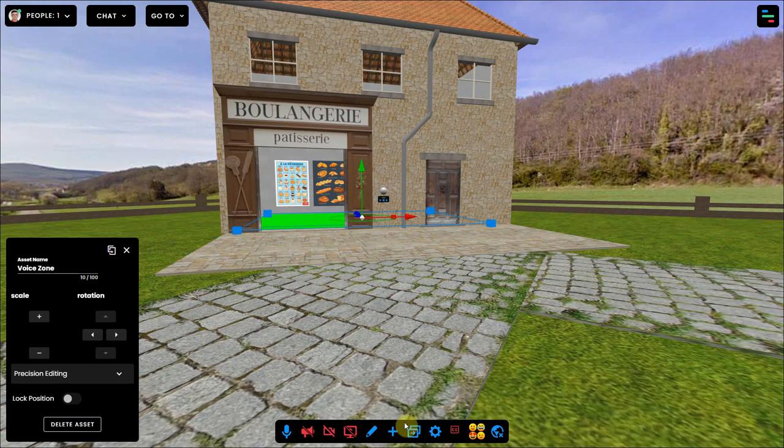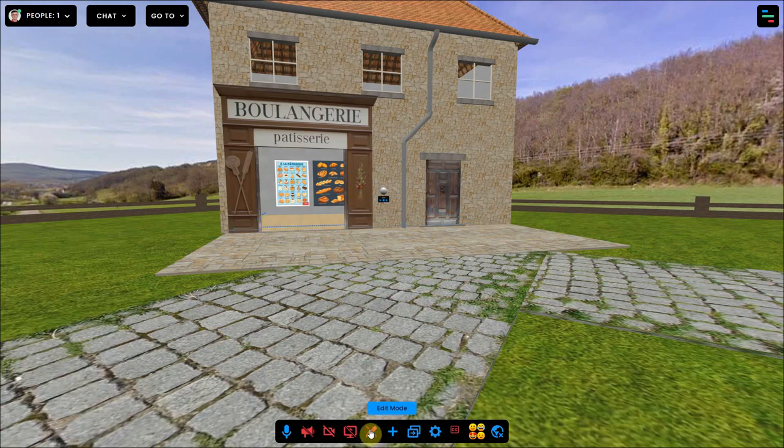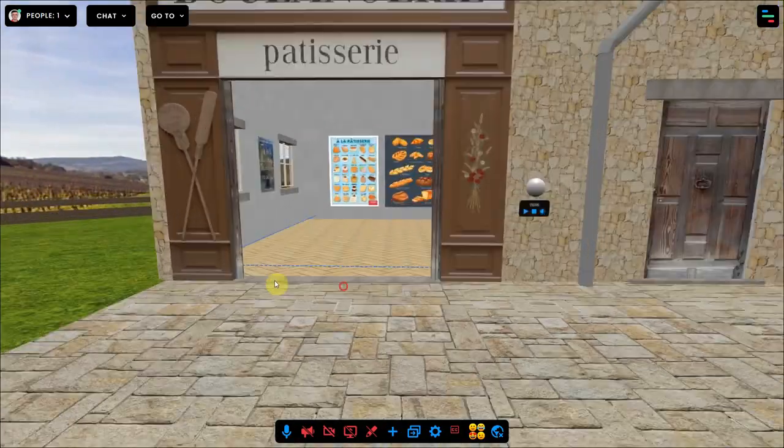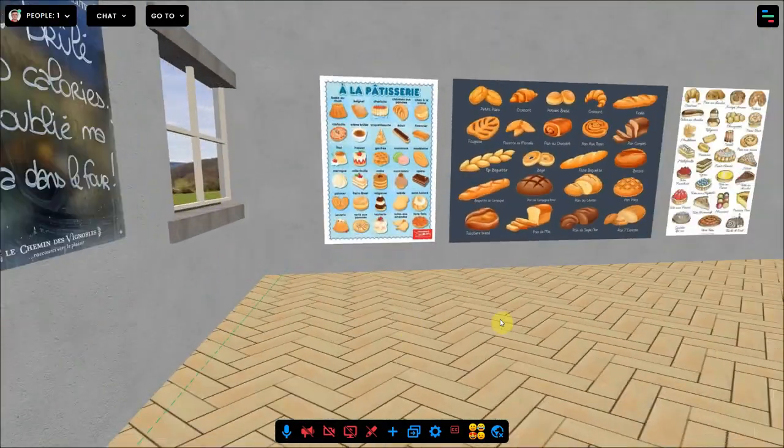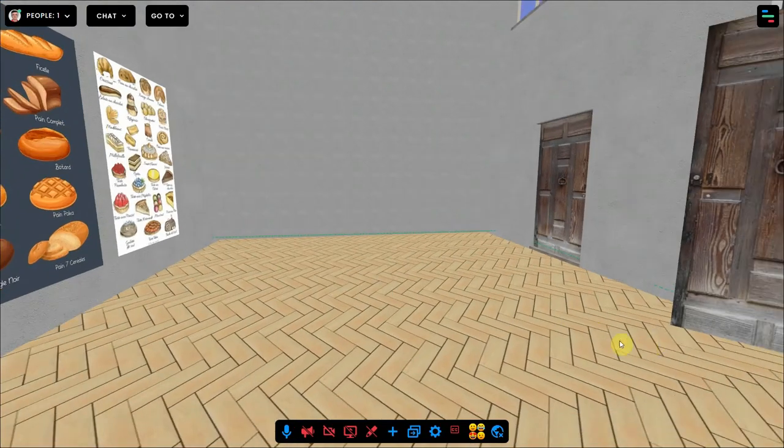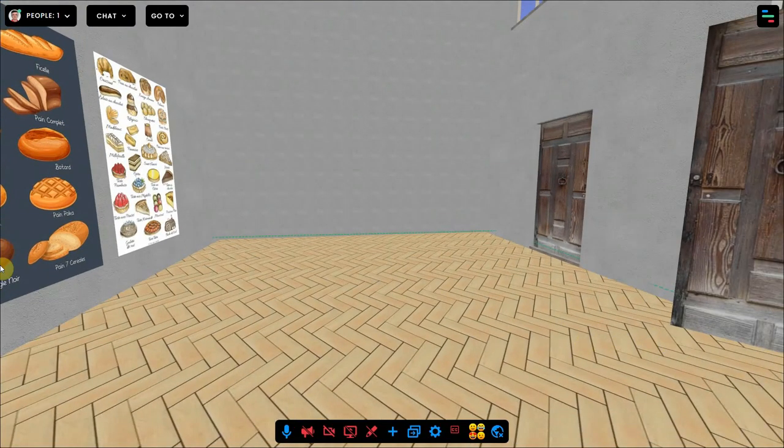Now when I am ready I can leave the edit mode and use it. When I walk into the zone the blue lines will turn green and you will hear a beep. Also the text chat will be different because now you also see a tab for the zone.